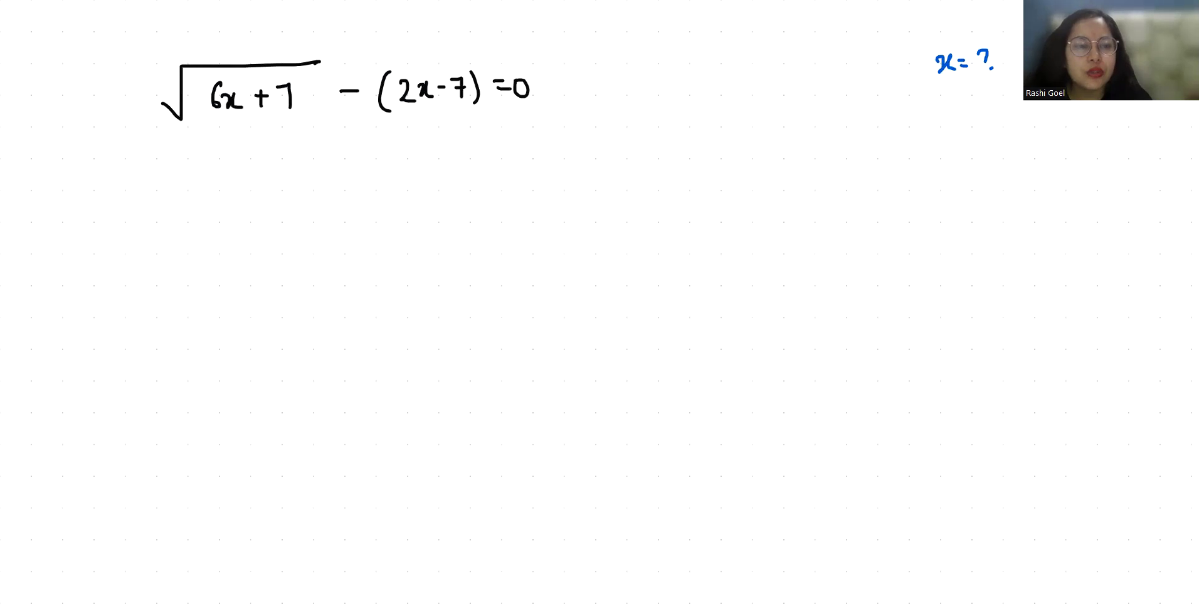We have to find the value of x. So let's start with today's video solution.